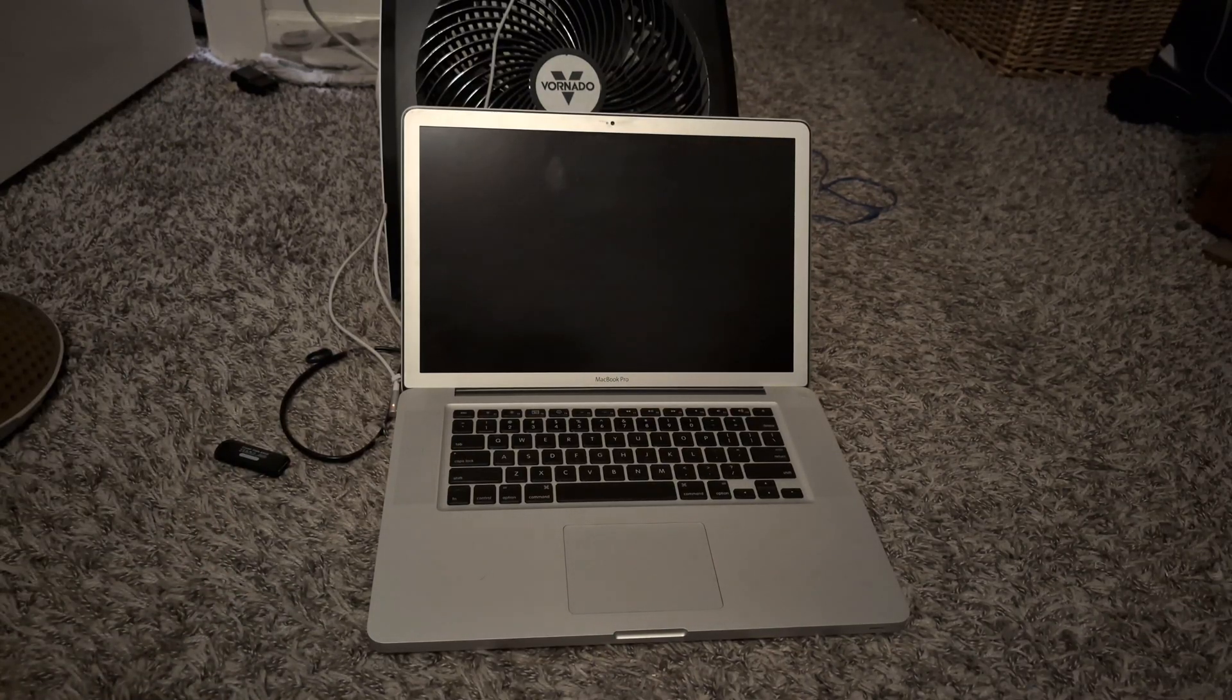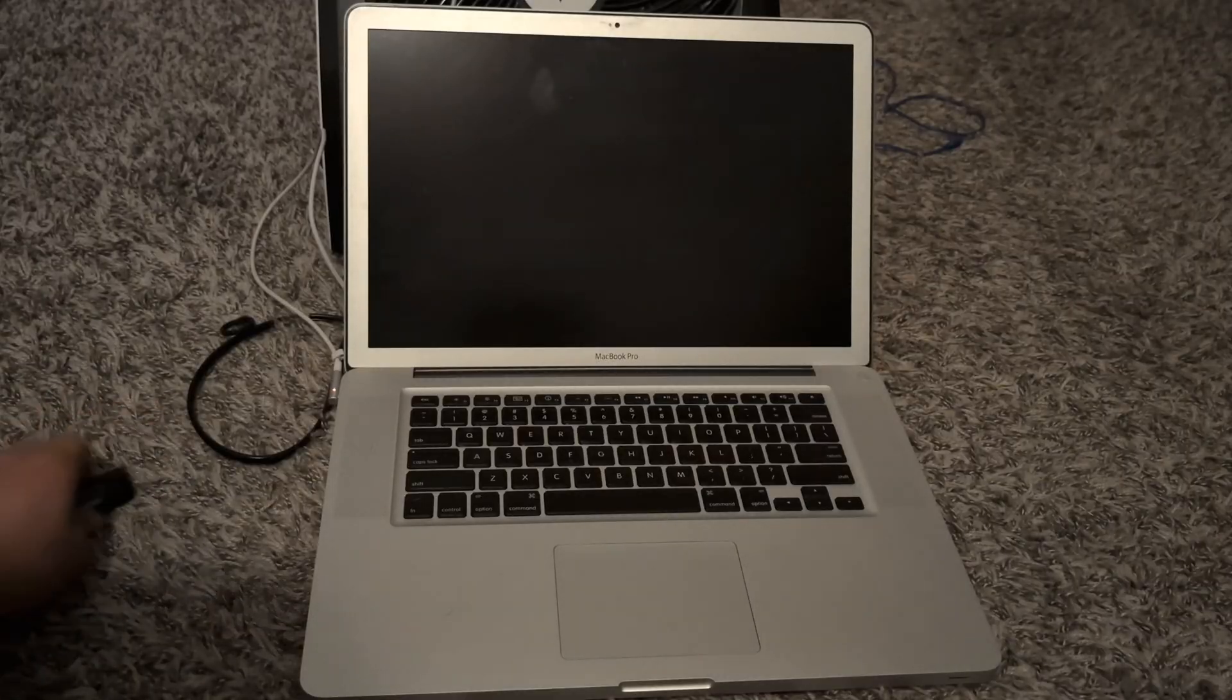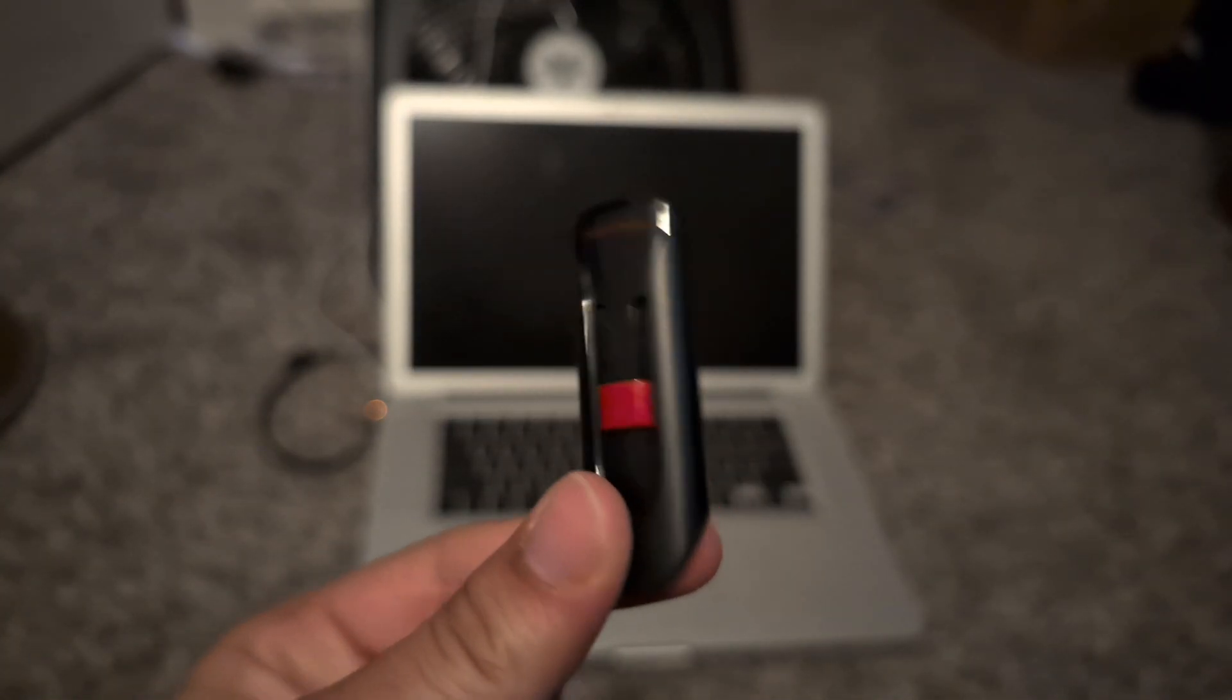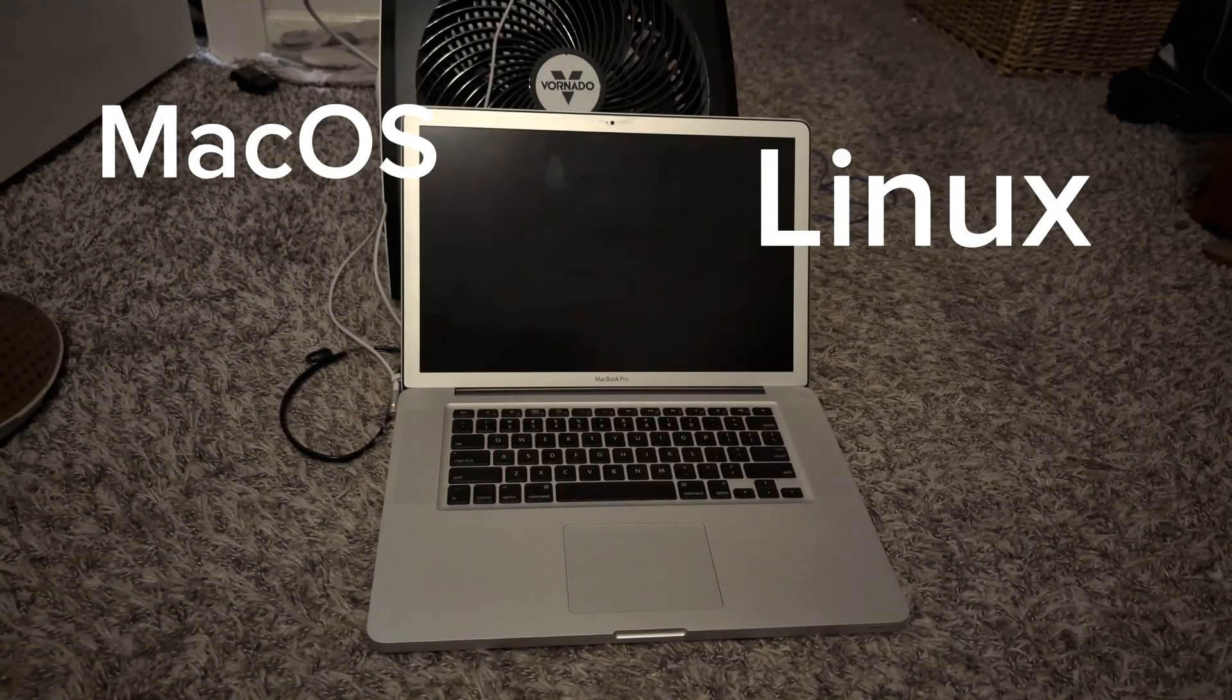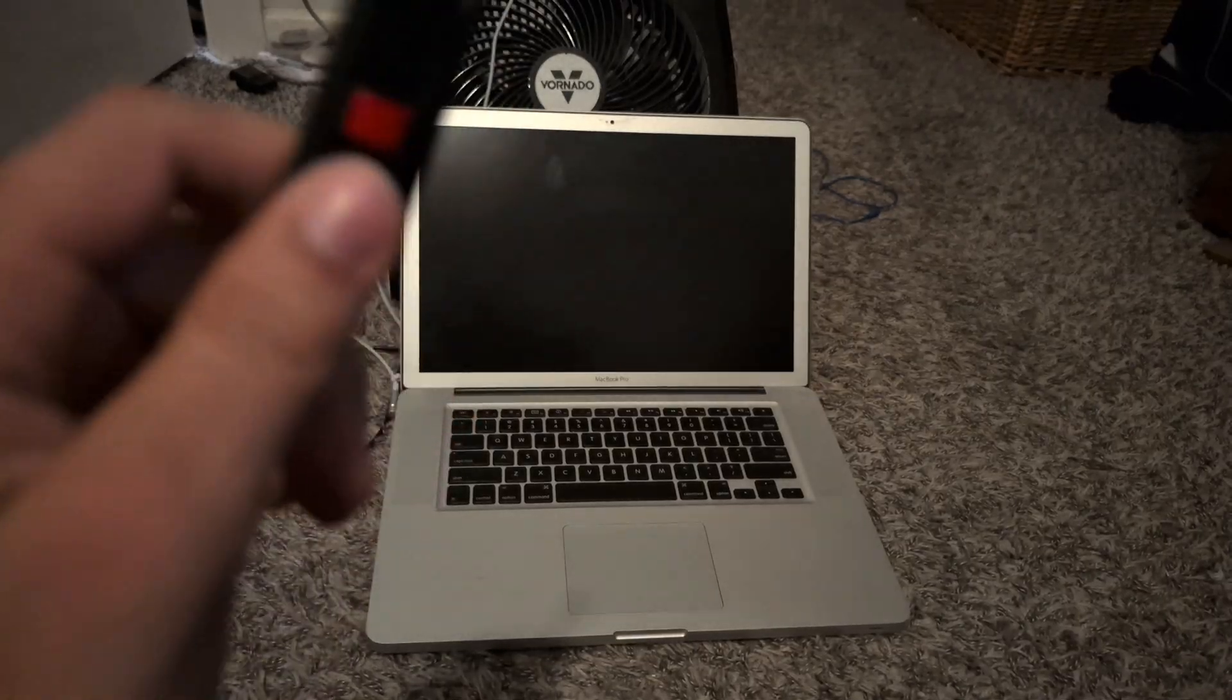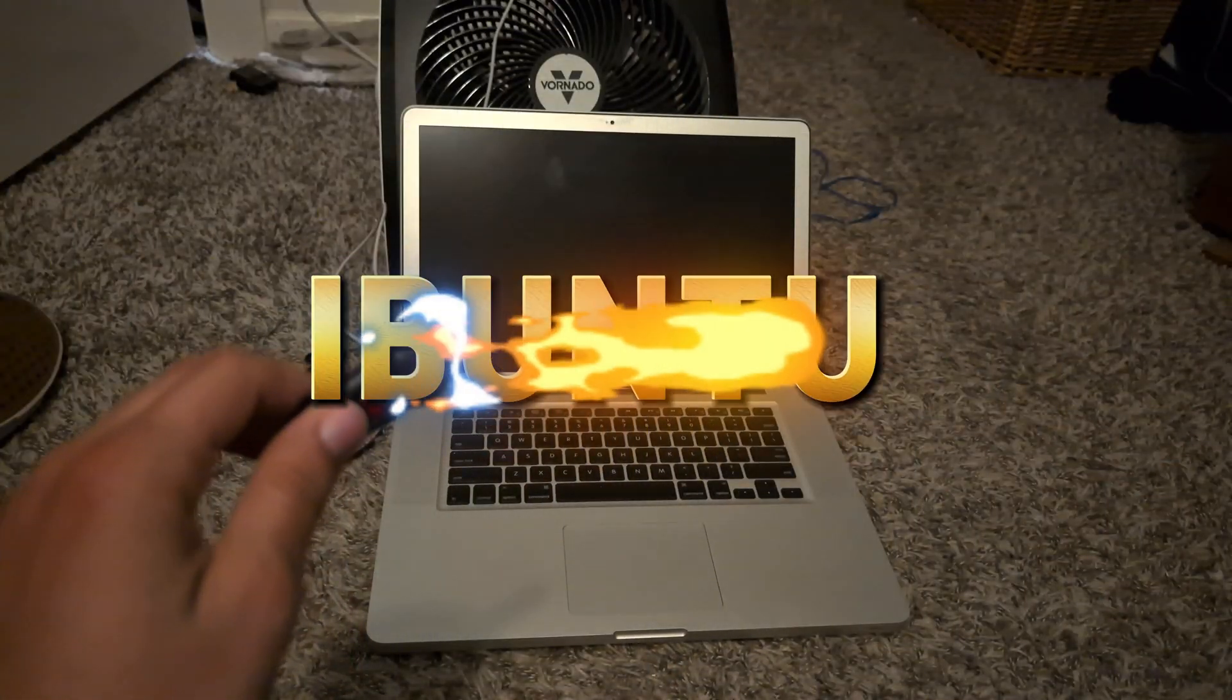Hey guys, this is Grant, and here we have a mid-2010 MacBook Pro, and today we're going to be installing macOS Linux, or Linux that looks like macOS. The version of Linux we're going to be installing is called Ubuntu.